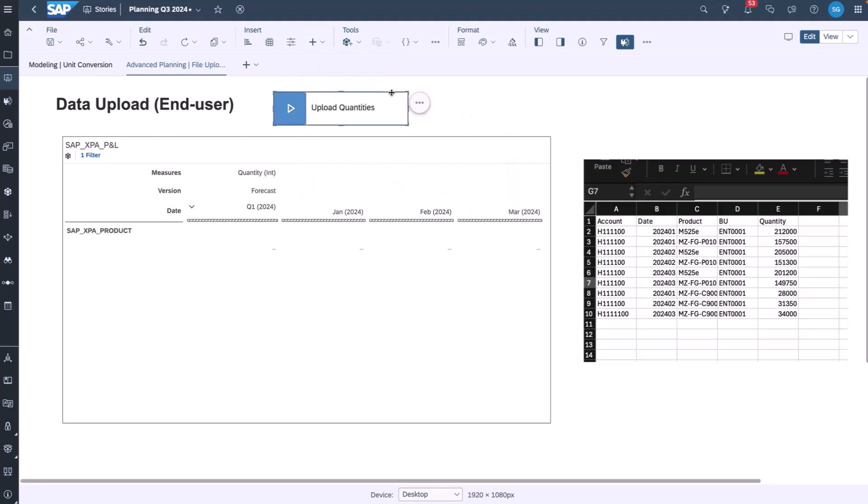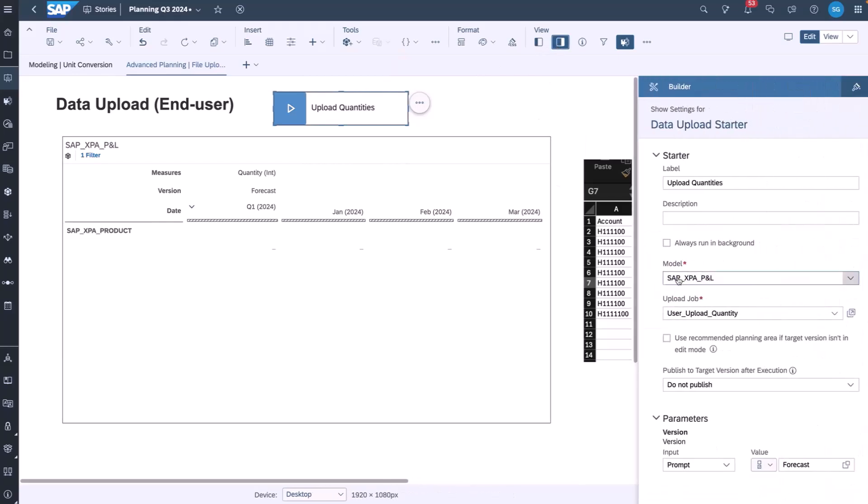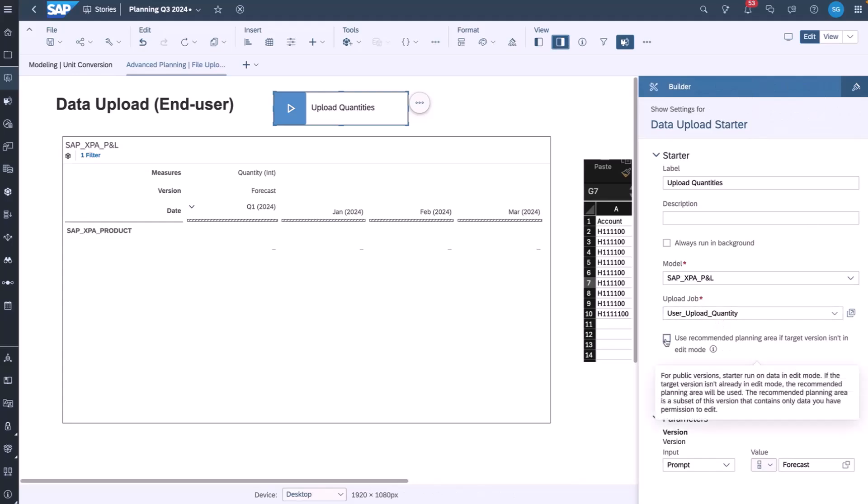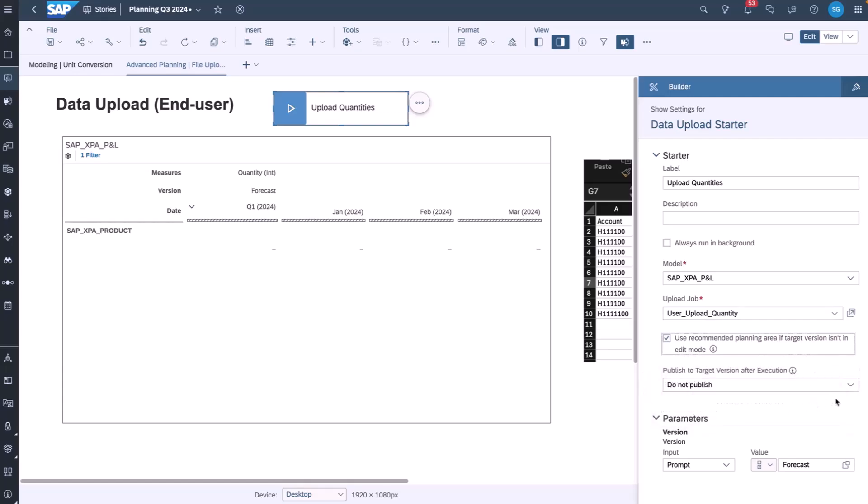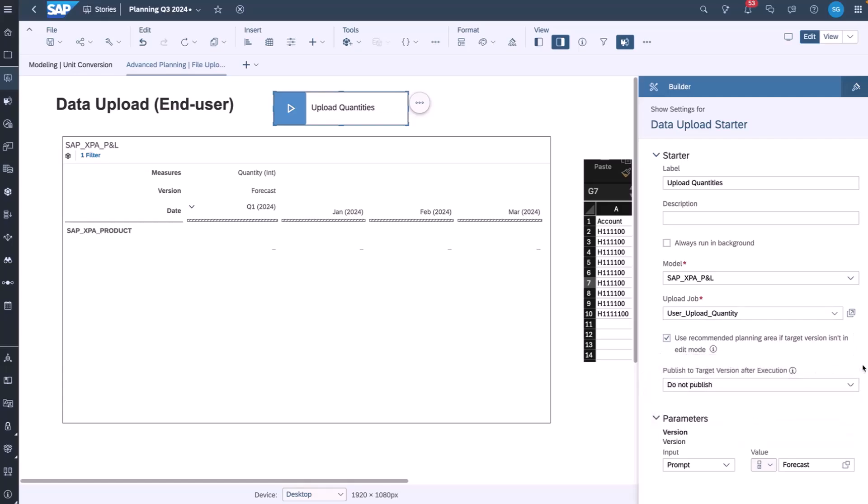If we look at the upload quantities trigger we already created, we can see that it points to a given model and upload job within that model. I can control whether you use the planning area, whether to publish or leave the data unpublished, which target version I want to upload to and whether I'm going to allow that to be overridden and controlled by the user.